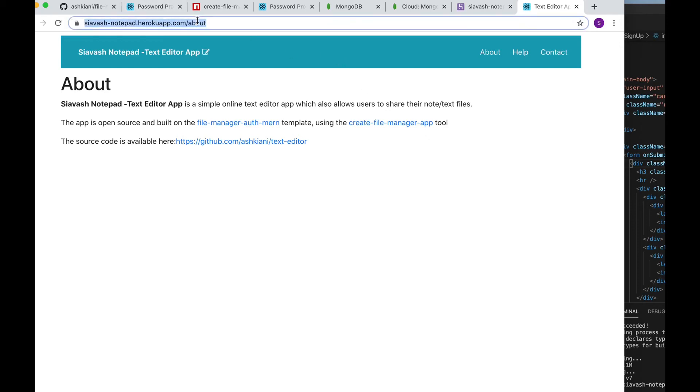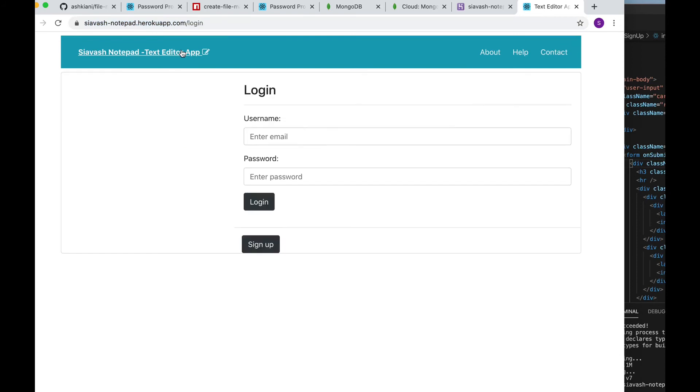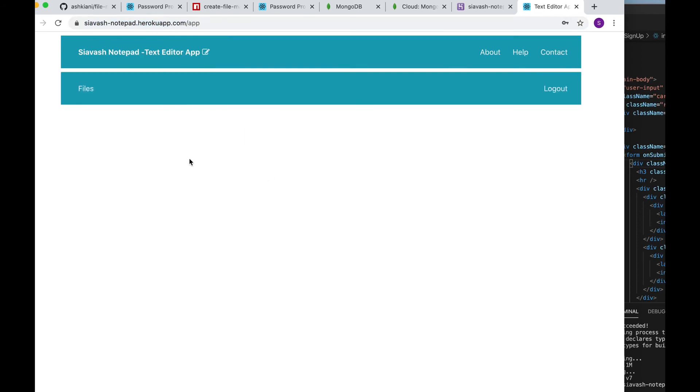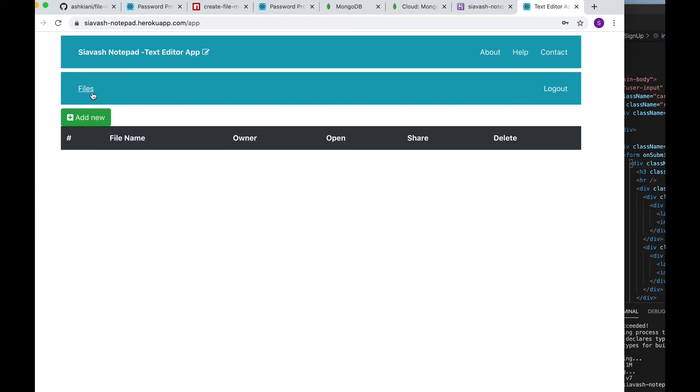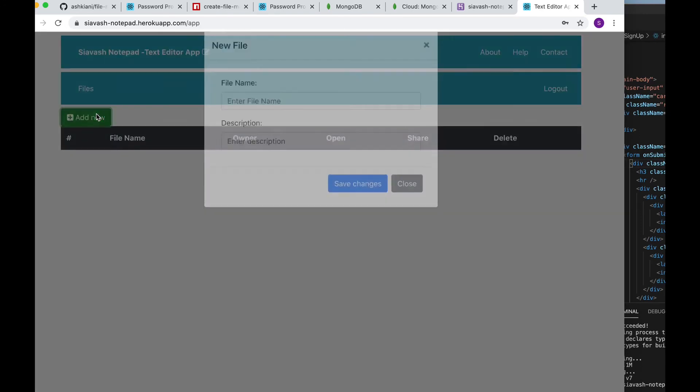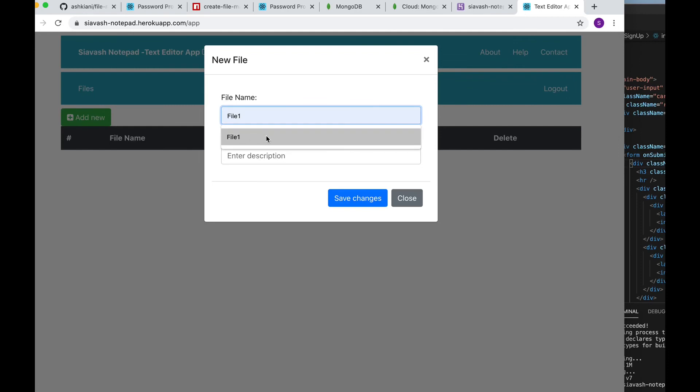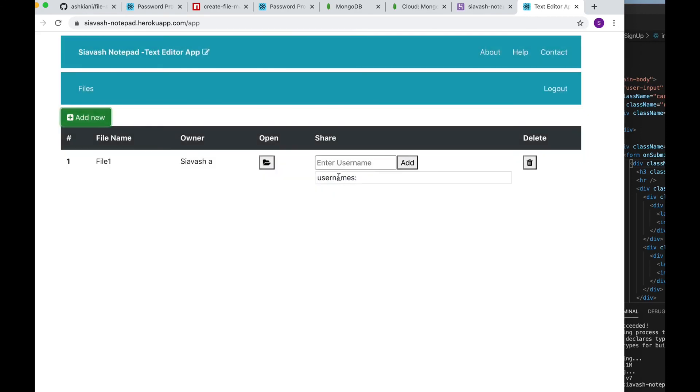Here I am going to log in and create a new file or a note and now I can share this with another user like this.